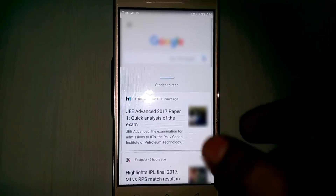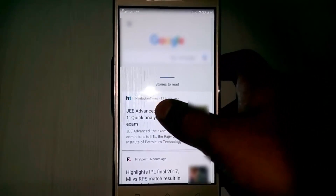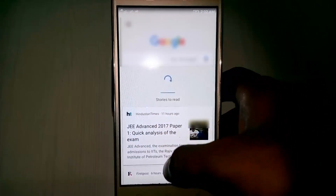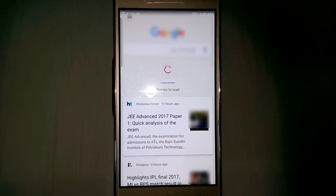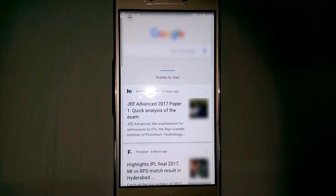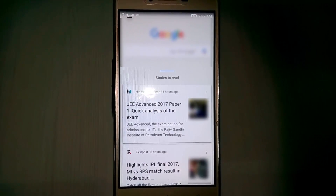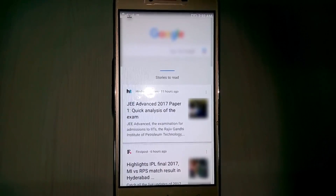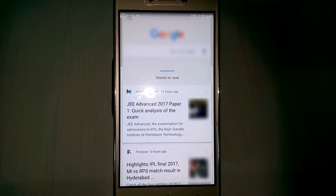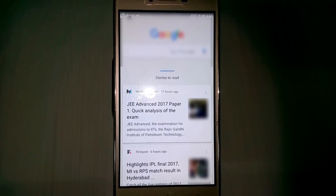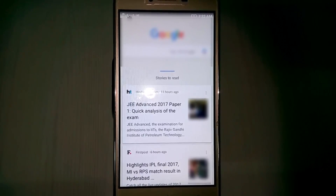Now again I try to refresh the newsfeed. Finally here you can see the problem is fixed. This is the way you can fix your errors. For more videos you can subscribe to my channel Theta Box, and thanks for watching.